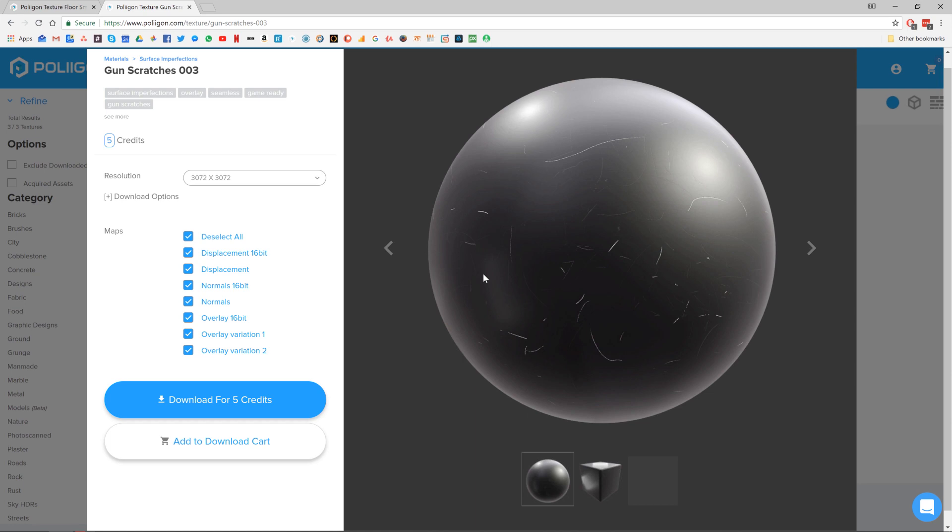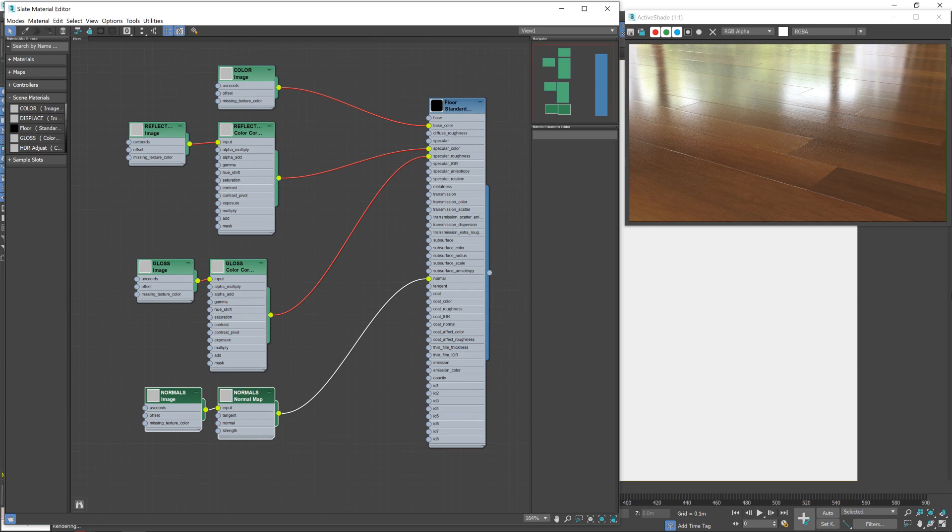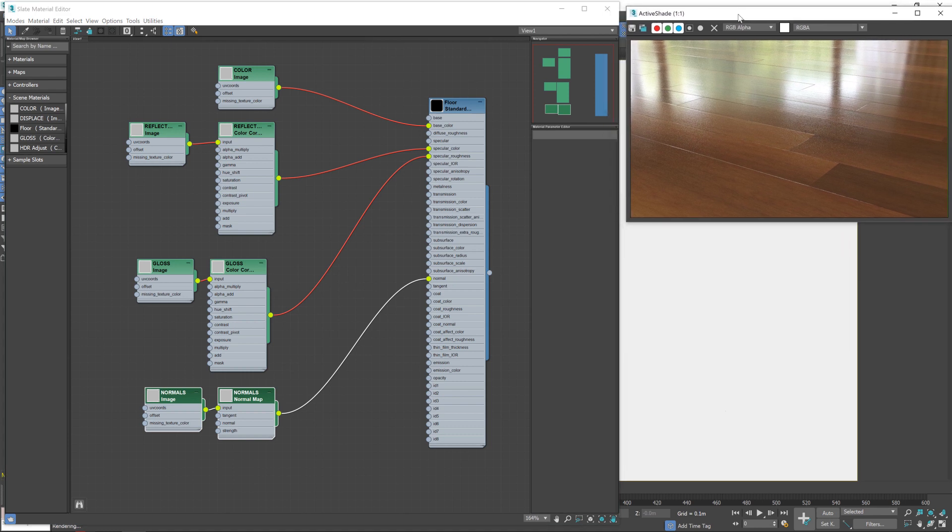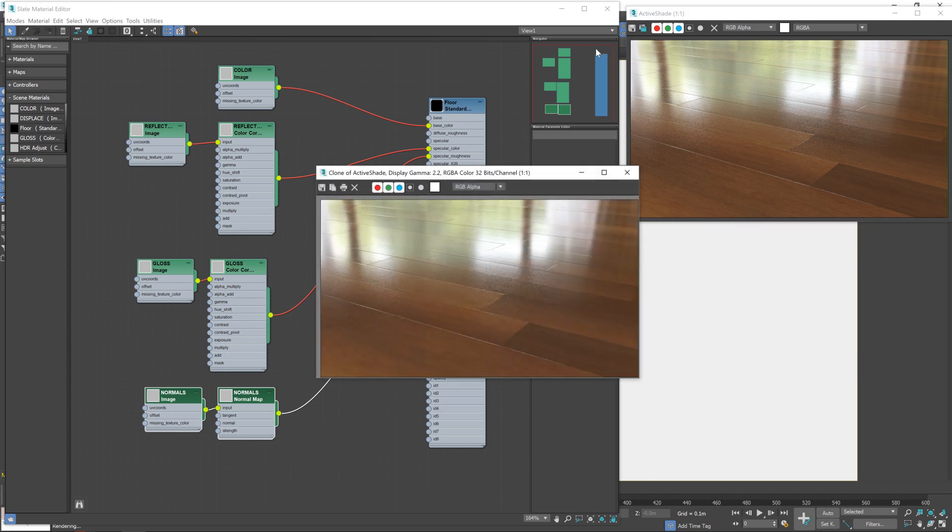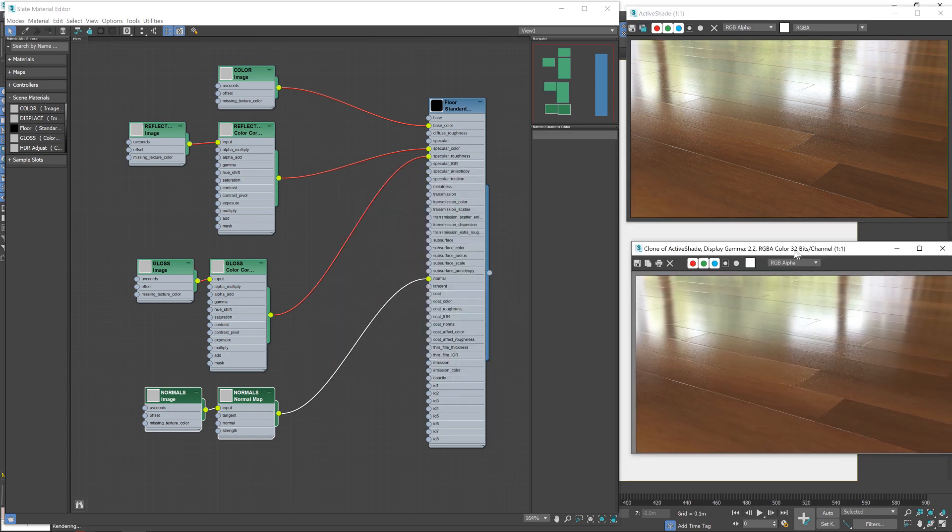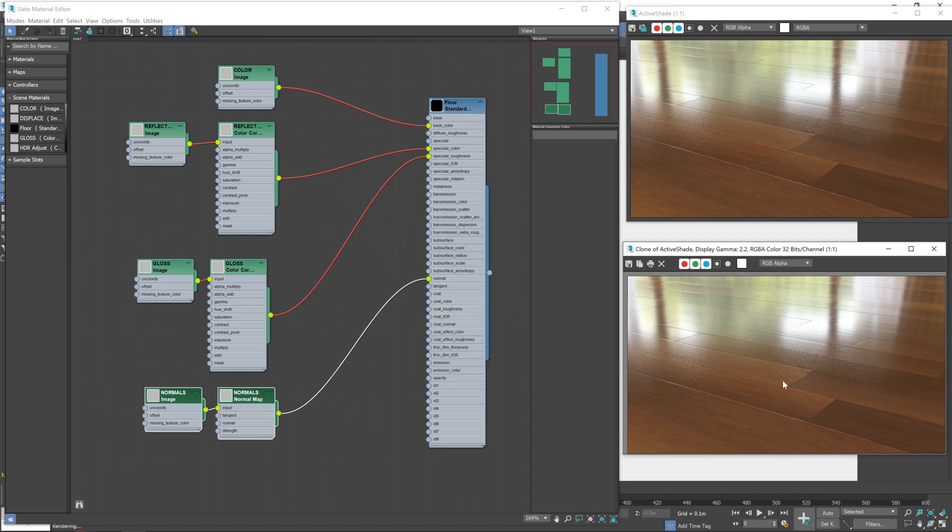Let's move over to Max. So this is our scene as we left it last time. We've still got our wooden floor material all good to go and I've got the active shade window running so we can see the changes we make as we make them. Before we go any further though, I'm going to click on this clone rendered frame window button and move it down here. Now that's just a snapshot of the active shade window, it will remain the same as we're making changes and it will give us a point of reference to compare our new render to.